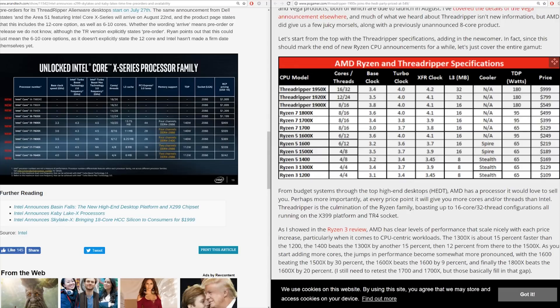Comparing the 1800X to the 1900X — both near the top of the chart — we see they are both 8-core, 16-thread parts. Their base clocks are 200 MHz apart, turbo clocks are the same, XFR clocks are the same, and they have the exact same amount of L3 cache. Neither comes with a cooler. The 1900X does have a significantly higher TDP and a slightly higher price. Given only this information, you'd be forgiven for thinking AMD is making the same mistake Intel just made.